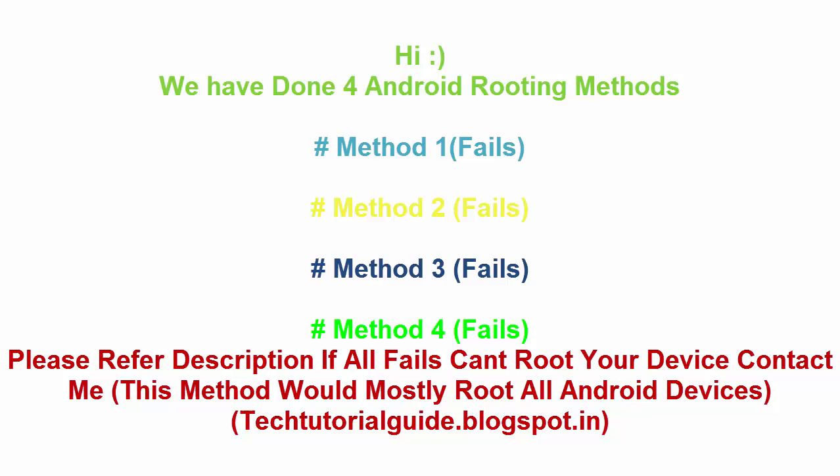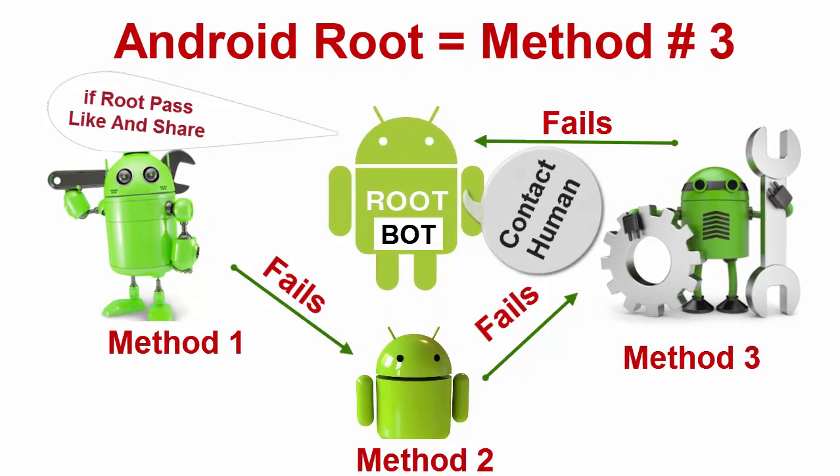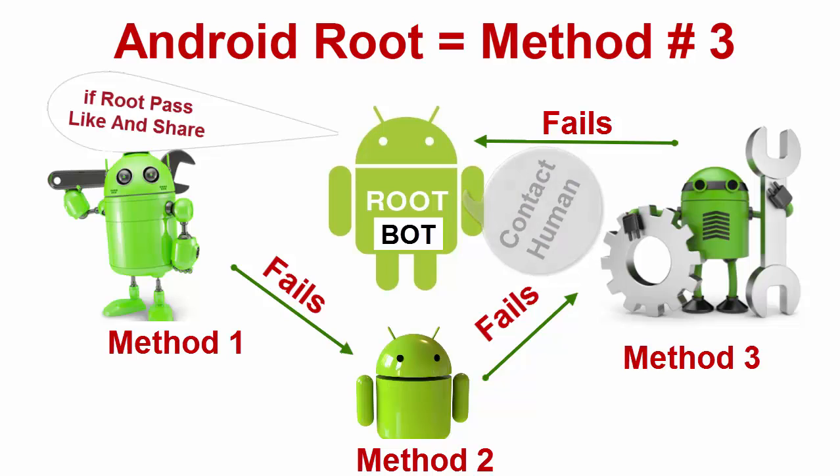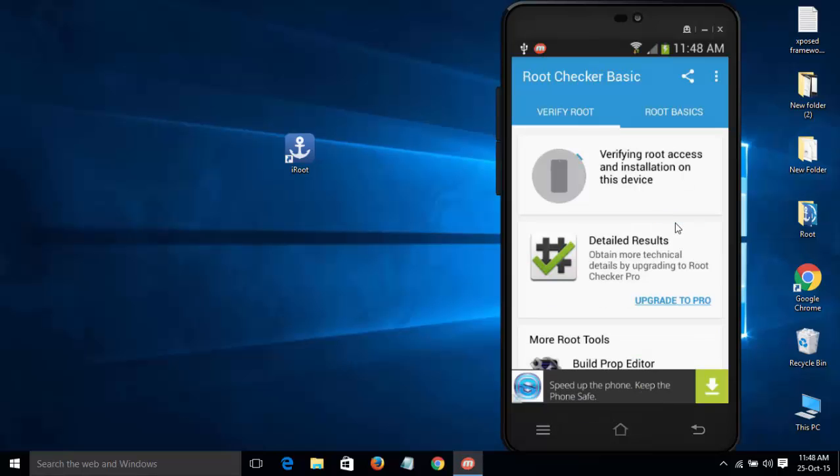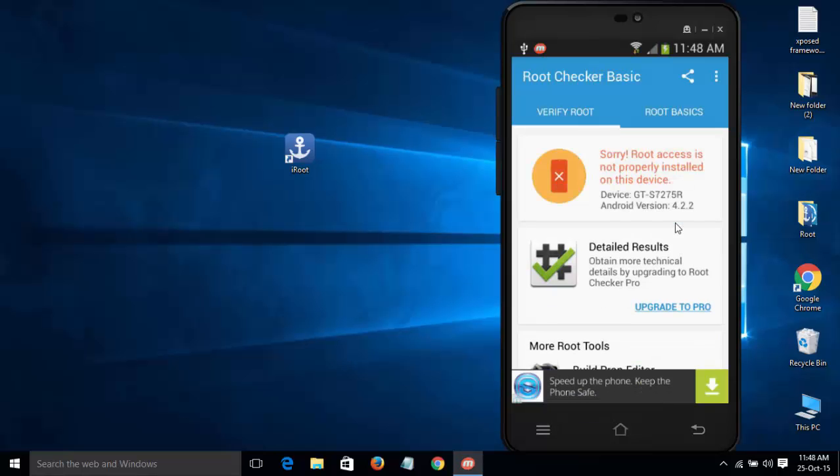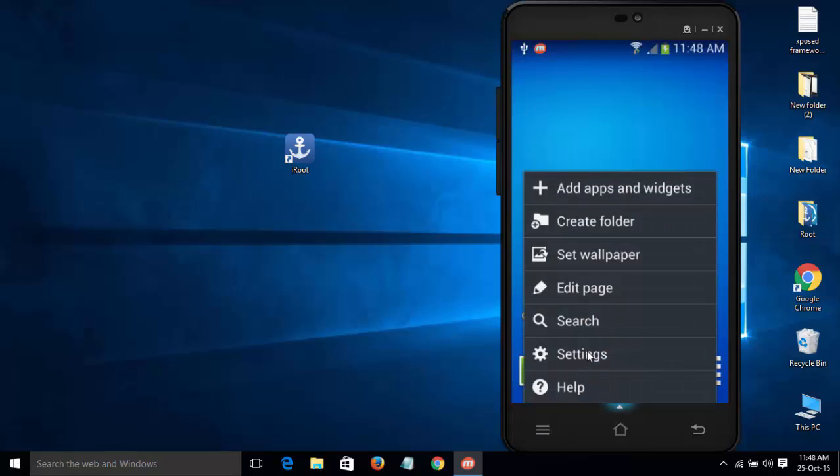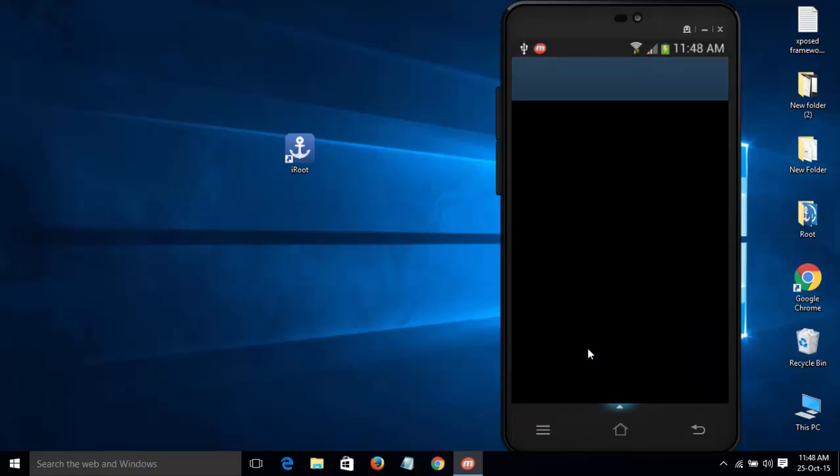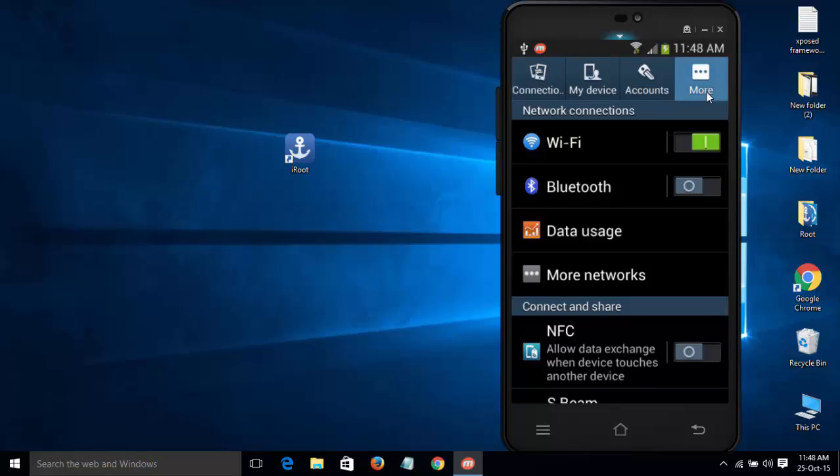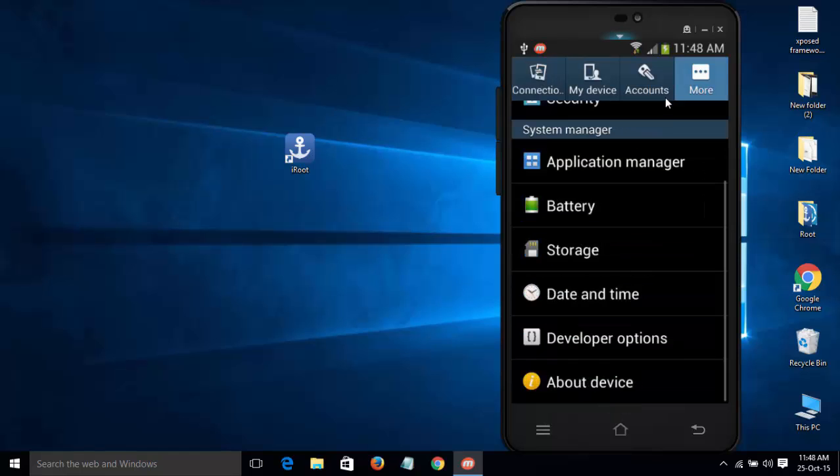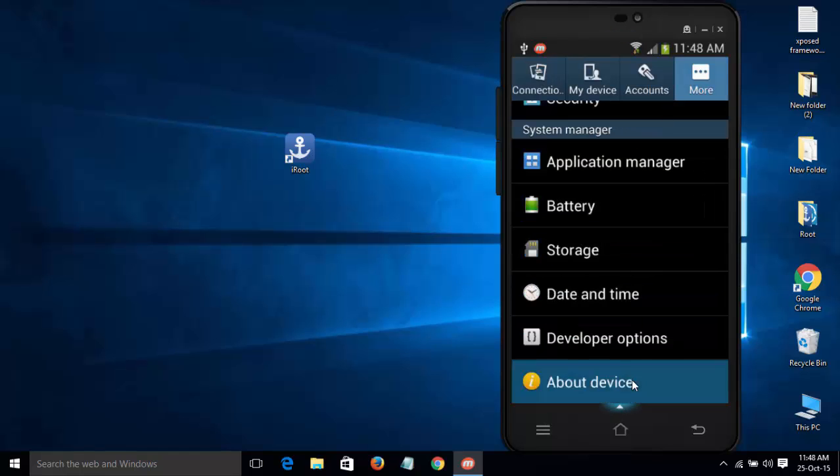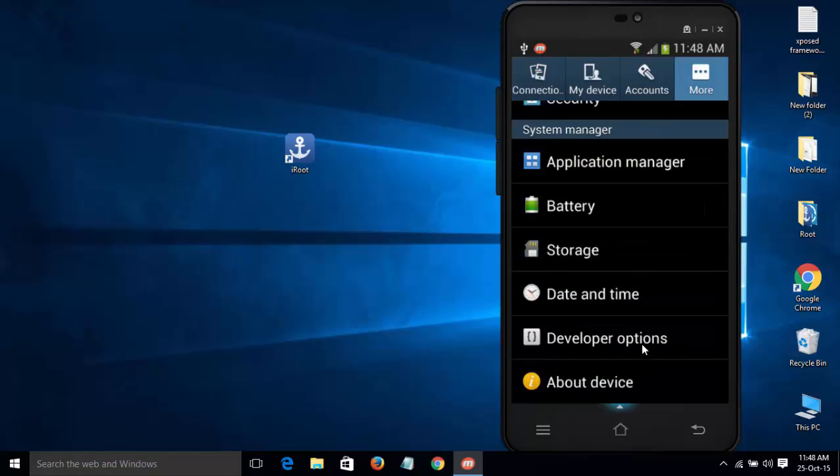Hi guys, this is the third method of rooting any Android device with one click. The last two methods will be placed in the description below, so you can refer to them. In this tutorial, we are using iRoot.